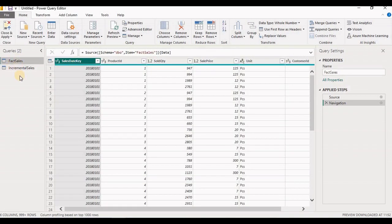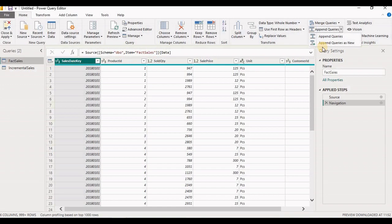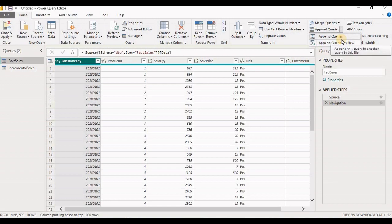As both these two tables contain similarly structured data, instead of maintaining two queries we want this data in a single table. We can do that by using the Append Query option. Select the sales table loaded from SQL and click on Append Query. It will give you two options: Append Queries and Append Queries as New. What is the difference between these?